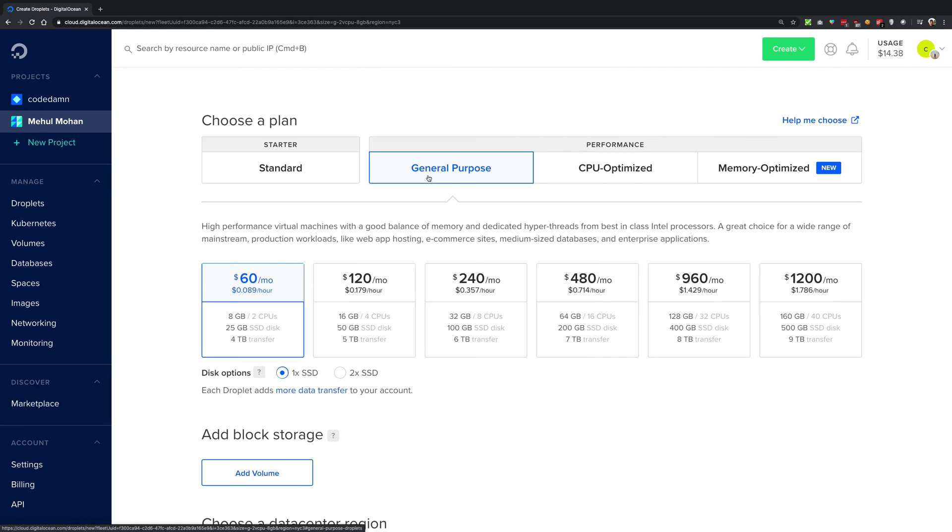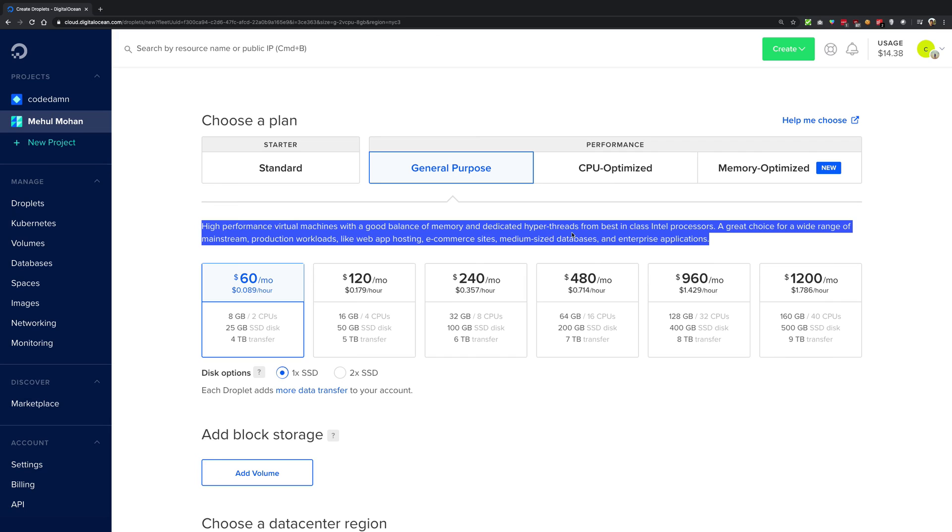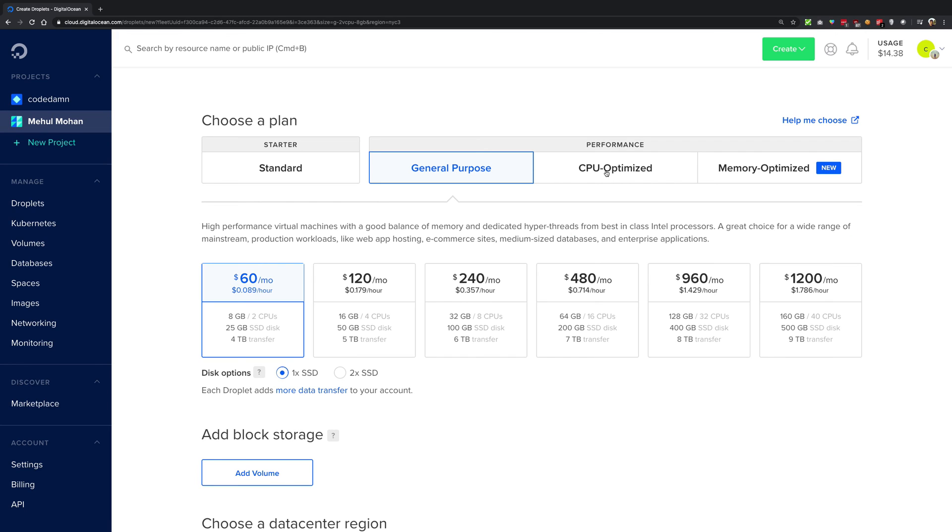General purpose means that you have an optimal 1 by 4 ratio of CPU to RAM and is kind of good for hosting a site or something. You can see that description, a little bit of description here too.